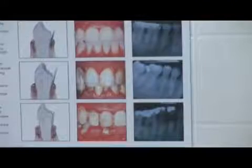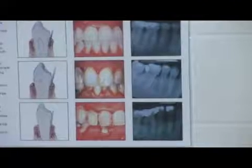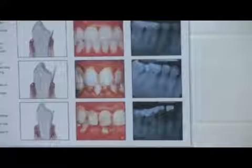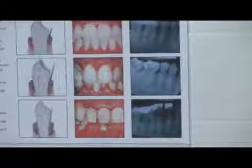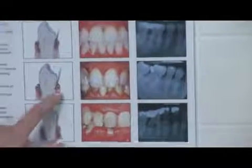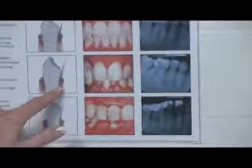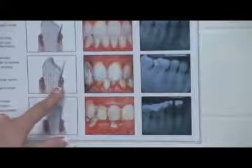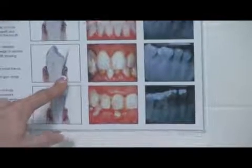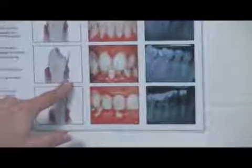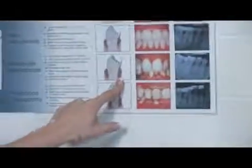Another side effect of moderate periodontitis is extreme bad breath. Your pockets — where they measure the pocketing of your gum — become four to six millimeters deep. That's also a reflection of bone loss and gum inflammation.